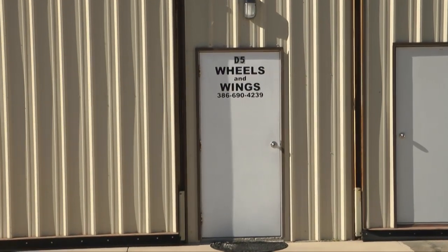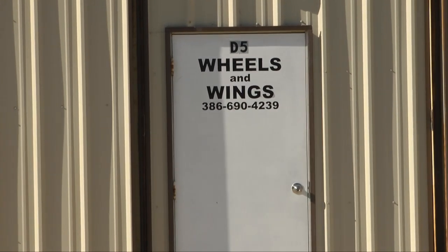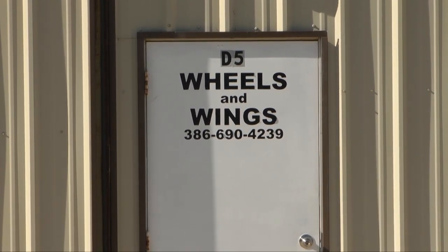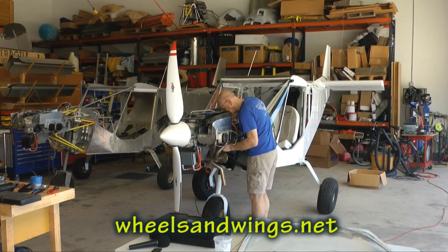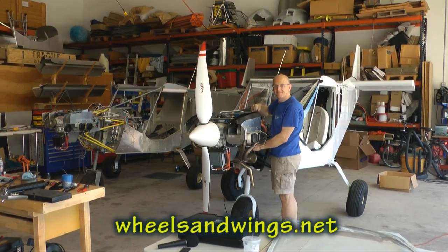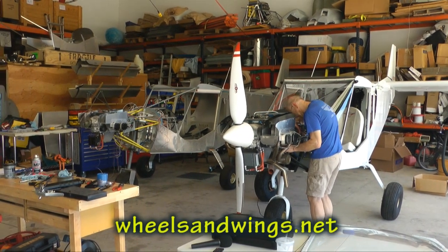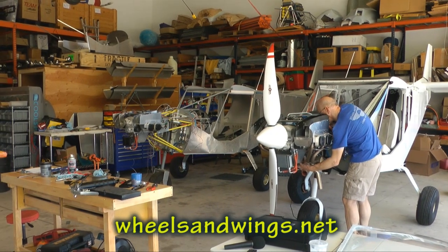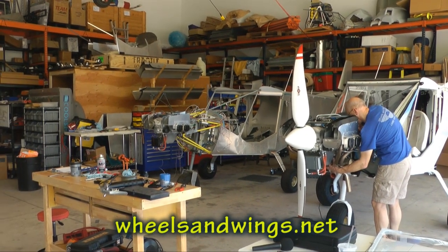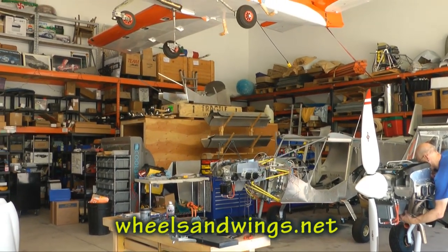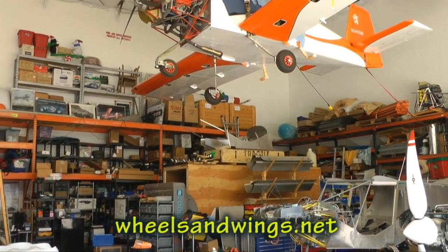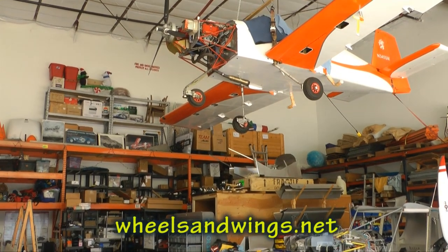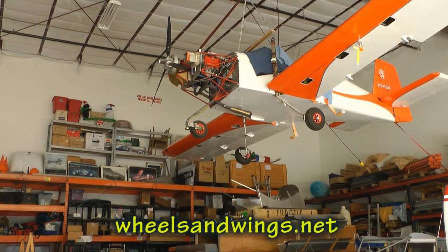To assist us in understanding the workings of a Dynon panel, we are visiting Wheels and Wings. This is a business that specializes in builder assist services for popular kit aircraft. Installing custom panels is one of their many services. Herman, the proprietor, was kind enough to educate us on the Dynon. They are located on Florida's east coast, and you can give Herman a shout if you need help with your home build. They can help you get your project off the ground.